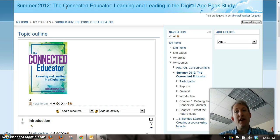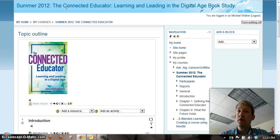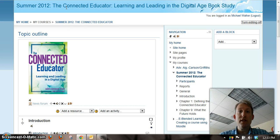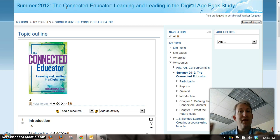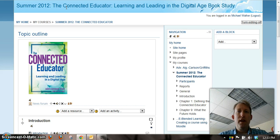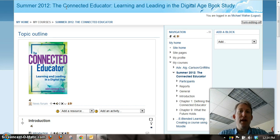There are also activities at the end of each chapter that you can do. Some of them are surveys to take to kind of self-evaluate yourself. Some are things like creating an account in Diigo, a social bookmarking site, and looking at other people who have read the book and some of the things that they're connecting with — trying to make connections with other people even outside of Edina who are reading the book.